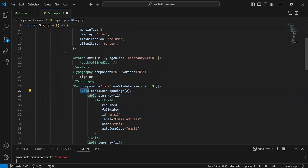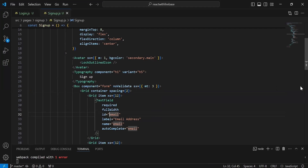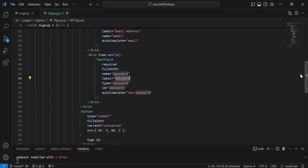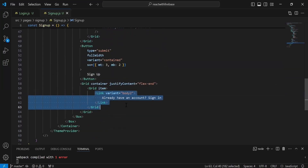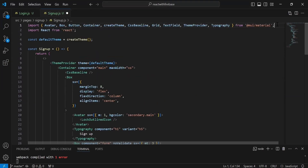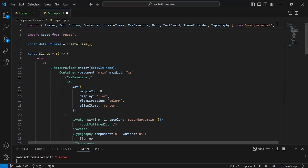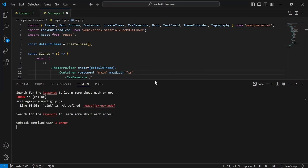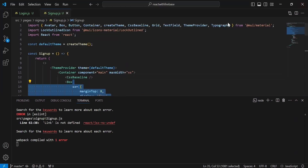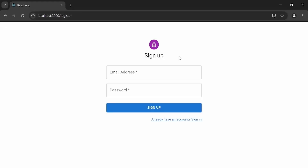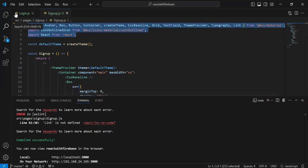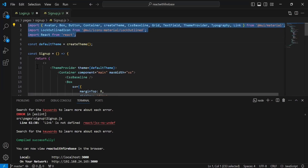After the Typography tag there's a Box tag with different inputs for email and password. Inside this Box we have a Grid tag with property container and spacing, containing another Grid with a TextField for email and a second Grid for the password input. After this is a button with the caption 'Sign Up', and a Grid with a link 'Already have an account? Sign in'. I'm also importing the LockOutlined icon.